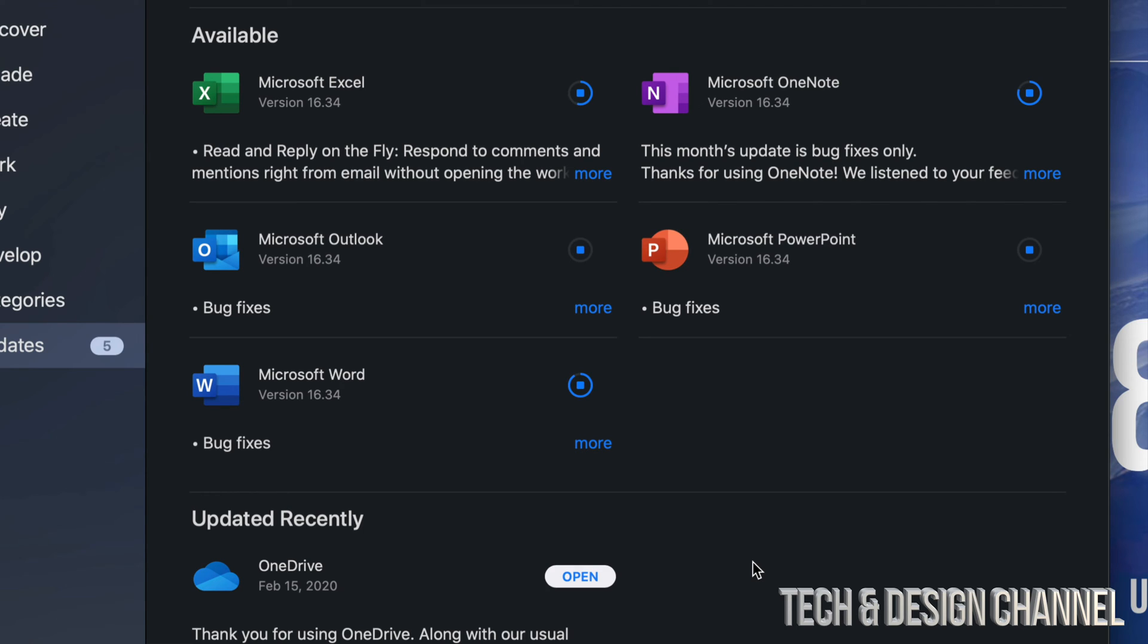However, downloading all of them and updating all of them at the same time will take longer than doing one at a time. You can just leave this—you can even close the App Store at this point—and they're going to just update by themselves.